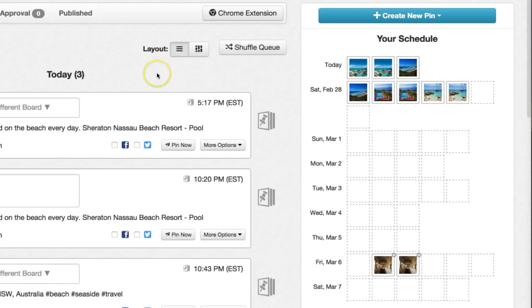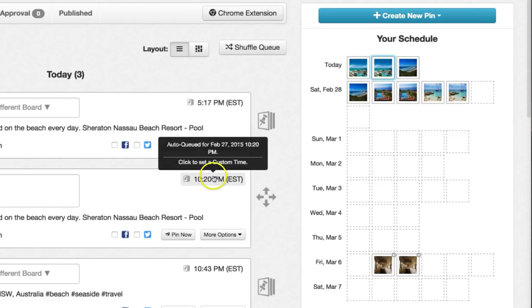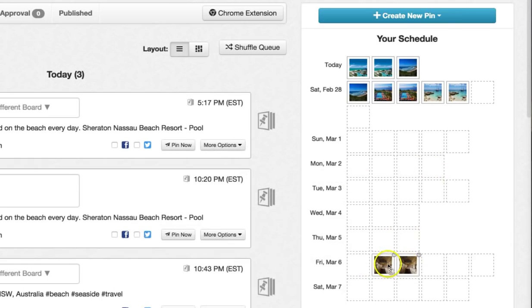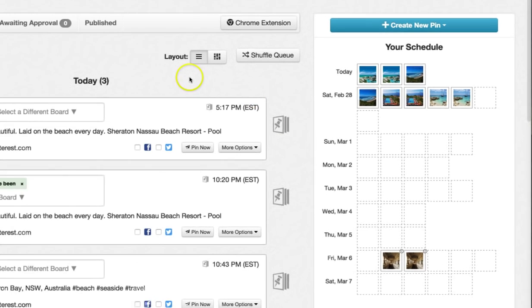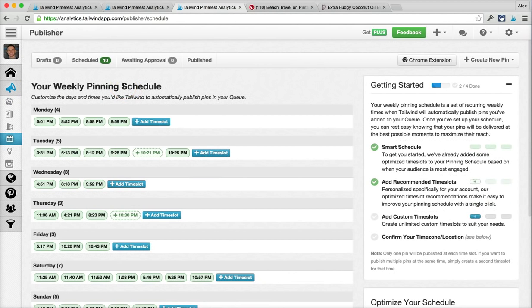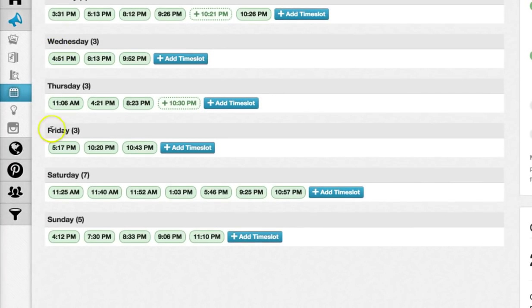You're probably asking yourself, for those pins we added to the queue earlier, how do they get scheduled for 5:17 p.m. and 10:20 p.m., and what are all these empty boxes? On your schedule page, which you can find under the publish tab, is where you can set up your entire weekly pinning schedule ahead of time. There's a section for every single day of the week, and inside each day there are little boxes with times — we call these time slots.